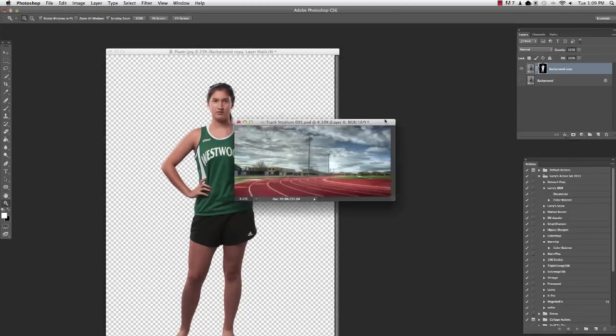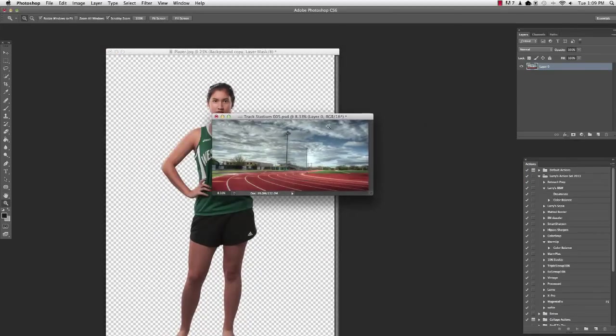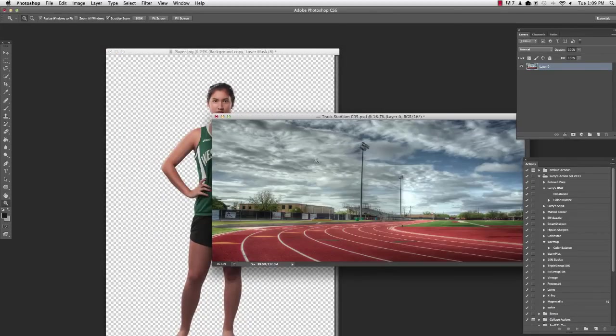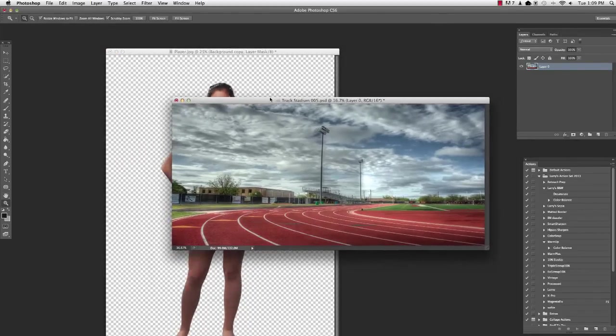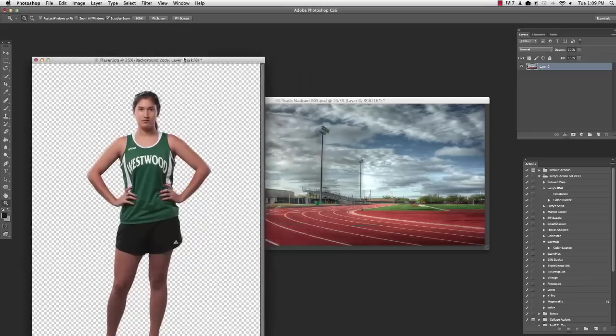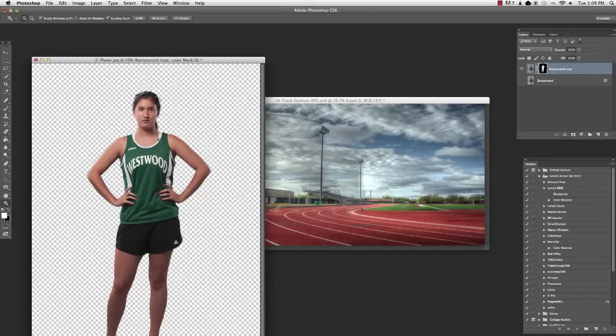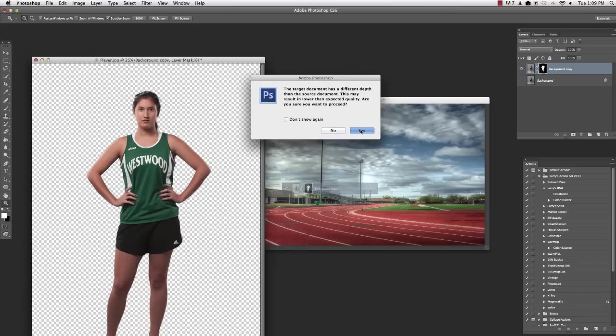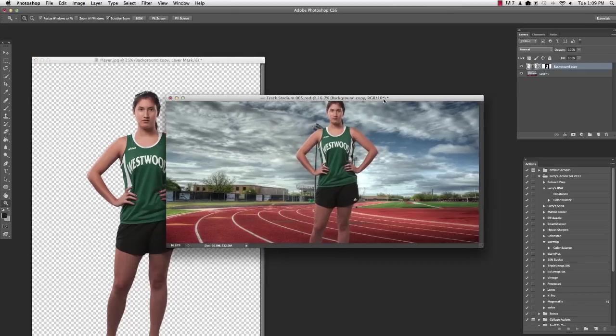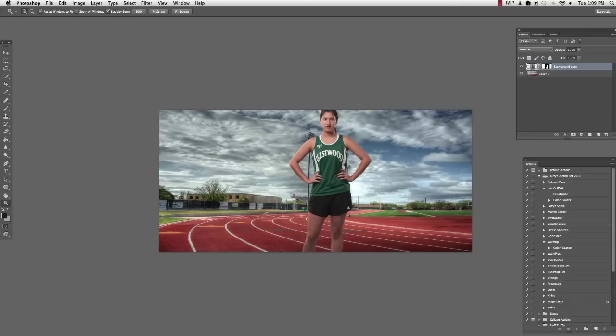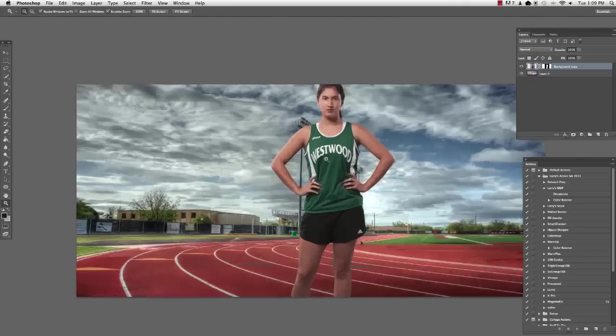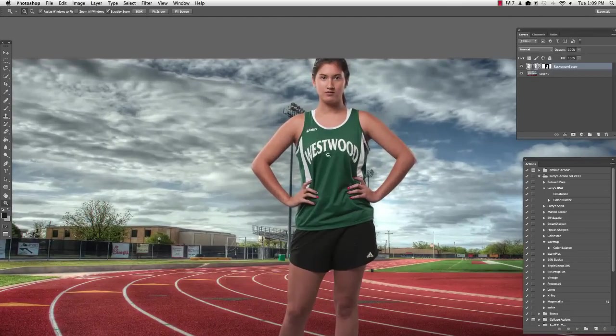So there we go, got that there. I will bring in a background right here of a track. Then all I have to do is come right here on my layer palette, grab this layer, and drag it onto the track. So let's jump in here and take a look at what we have.